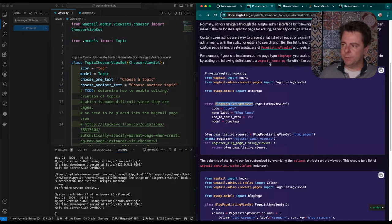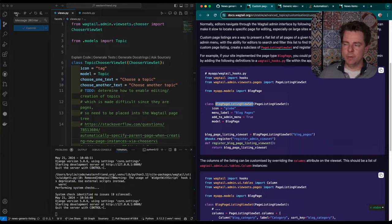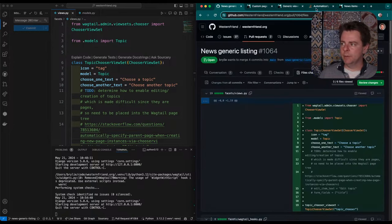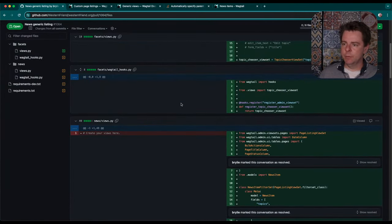So they're doing everything in Wagtailhooks.py. In our code, I did it in views.py, and then we also have Wagtailhooks over here. So I'll just hop over to the GitHub interface. Maybe it's a little easier to review the code.